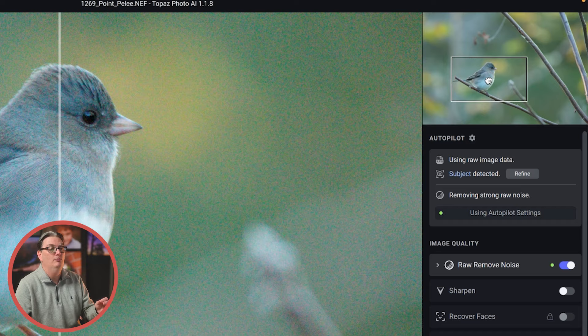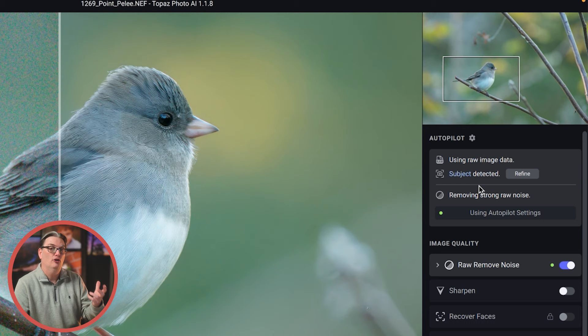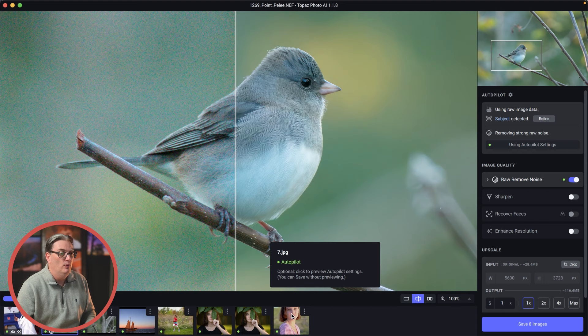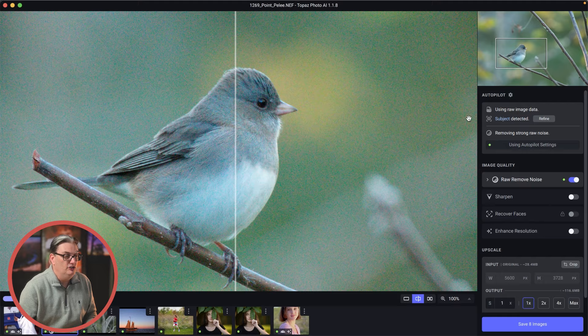And then under that is your Autopilot, and this is the brains of Topaz Photo AI. Autopilot will analyze your image immediately after it's opened, or when you select from one of the thumbnail previews if you have multiple images open, and it's going to automagically apply adjustments it thinks will improve your image. The adjustments it suggests will be based on what's in your image and the quality of the file.